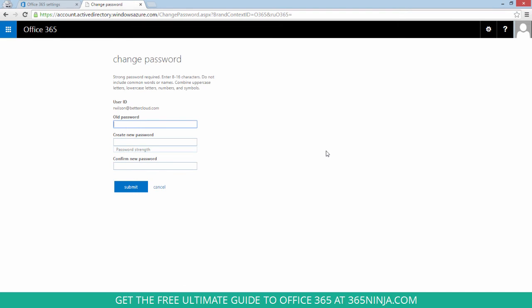So you'll be taken here to the change password page. You see some tips and requirements for your password. Make sure not to pick any common words, use 8 to 16 characters, and include uppercase, lowercase, numbers, and symbols.